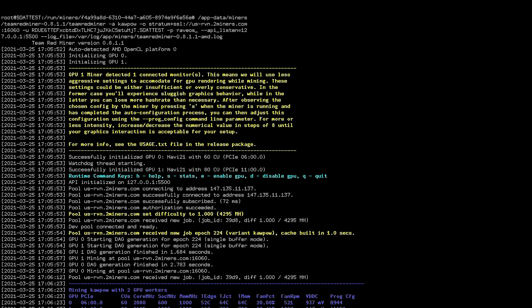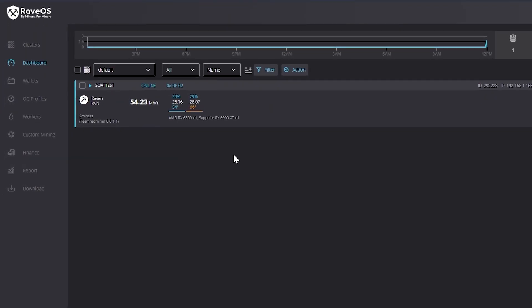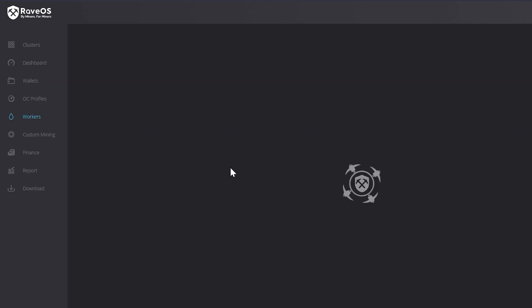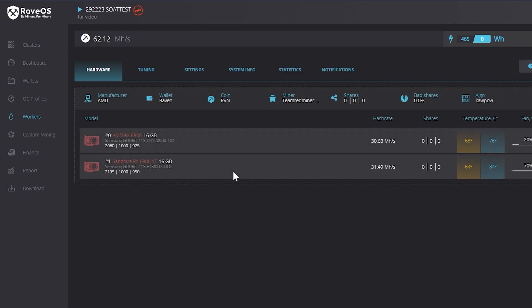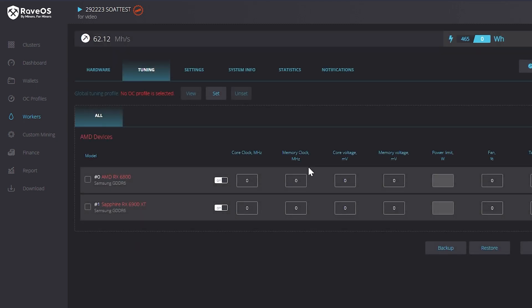After we typed in miner on that screen, we can see the miner is running and we are getting somewhere around 30 megahash apiece on the 6800 and the 6900 XT. Then if we pop back over to our dashboard, you can see that we have the miner up and running here. If we would like to make changes, you can click the dashboard button and click the miner, and then from there you can go into the tuning option where you can set your overclocks. Here's where you can change your core clock, memory clock, core voltage, memory voltage and power limit if you are on Nvidia, and then of course your fan speeds and the target temperatures. Then you would just click the set button.